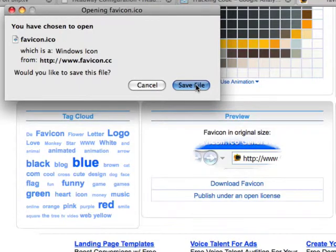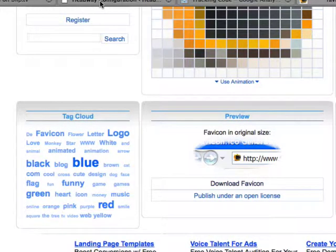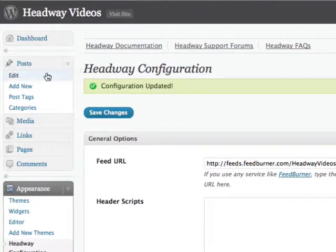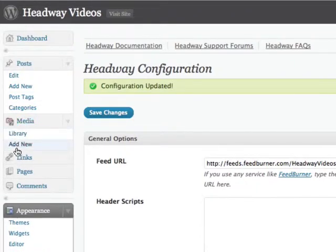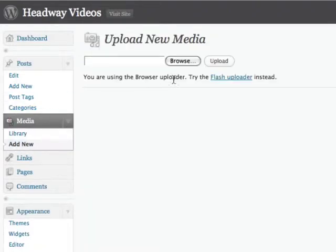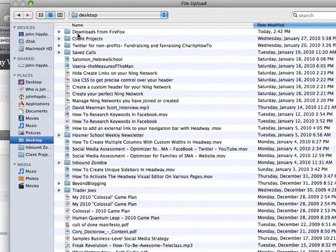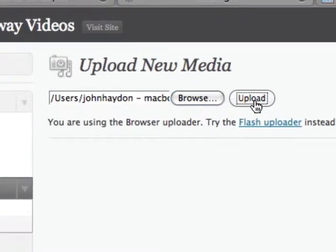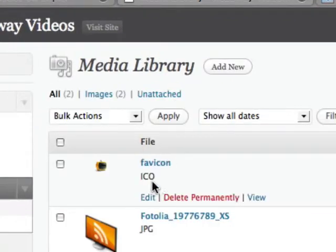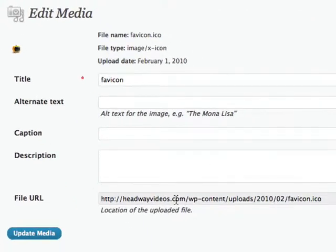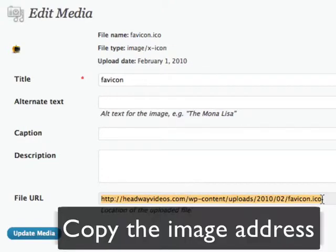I download the icon to my desktop. Then I go into Headway and in my media library — which is actually part of WordPress, nothing to do with Headway — I click Add New and upload the favicon. Once it's in my media library, I simply grab the link to that favicon icon. It's a .ico file.